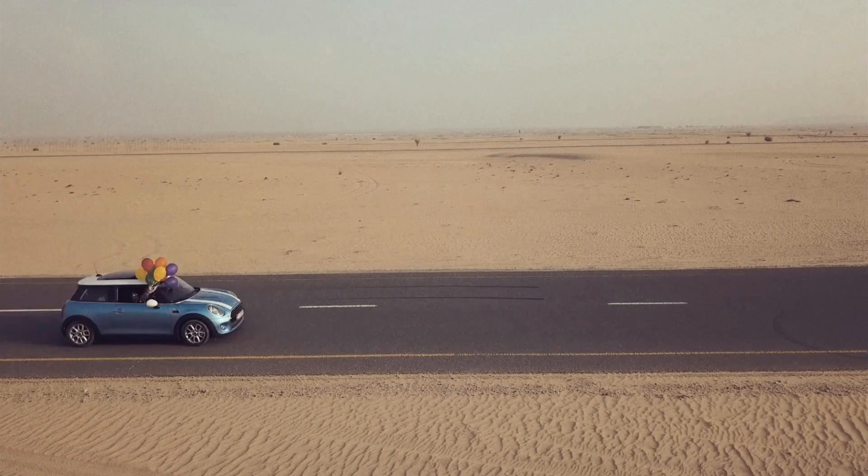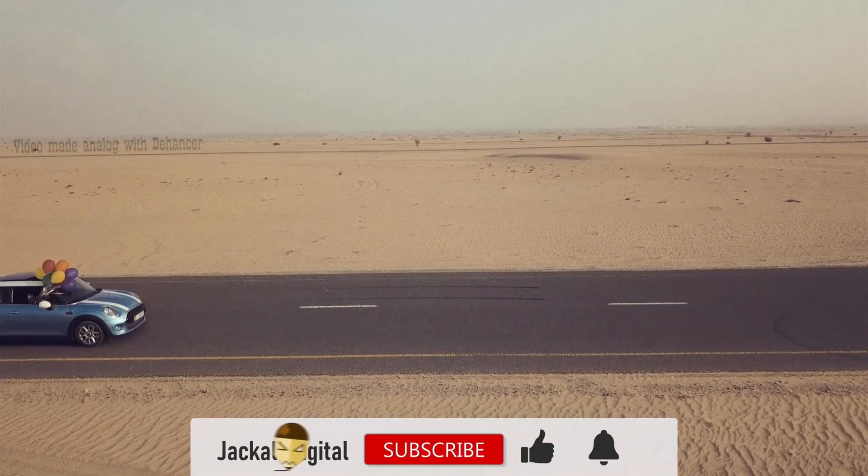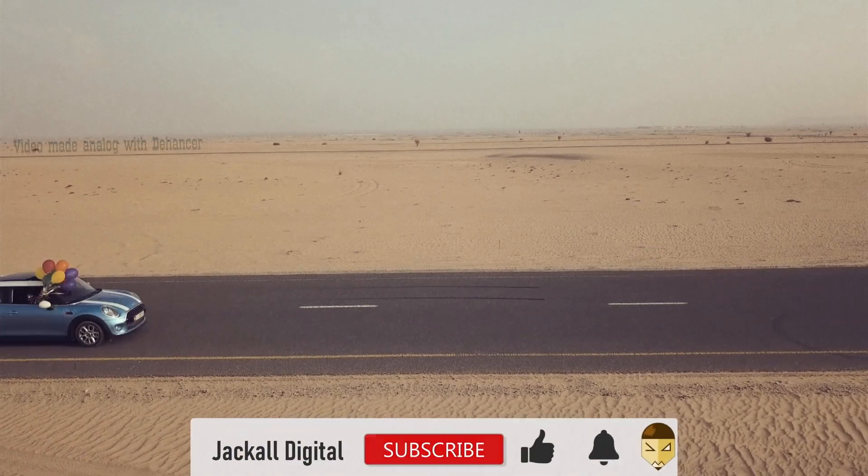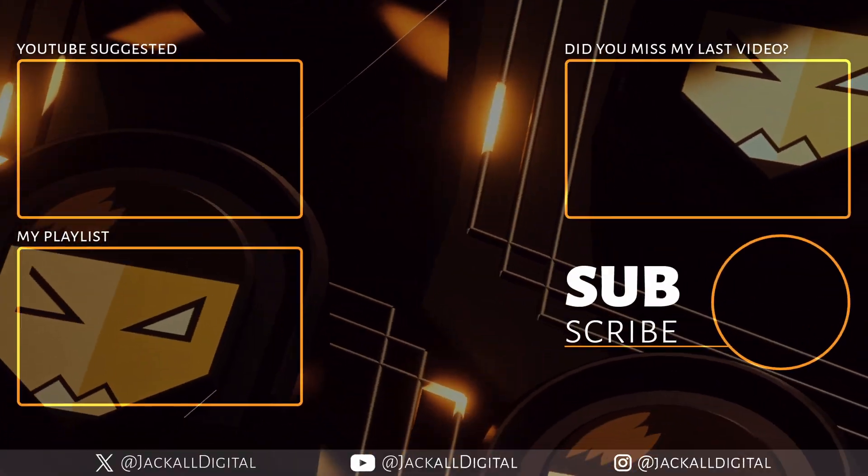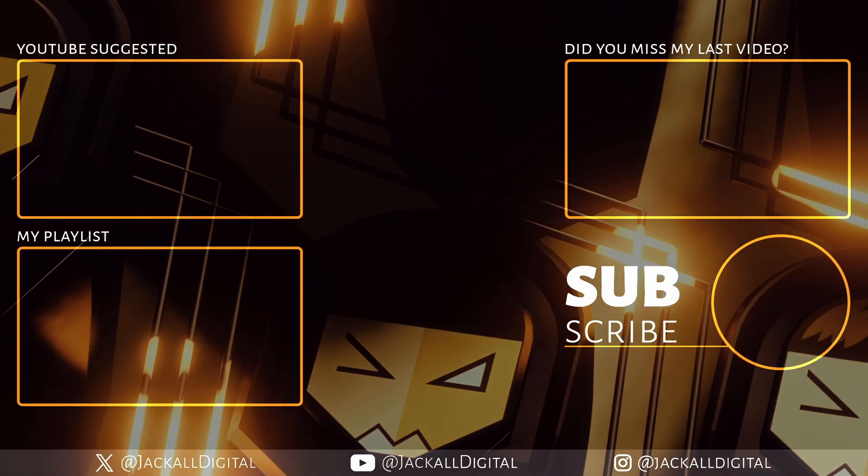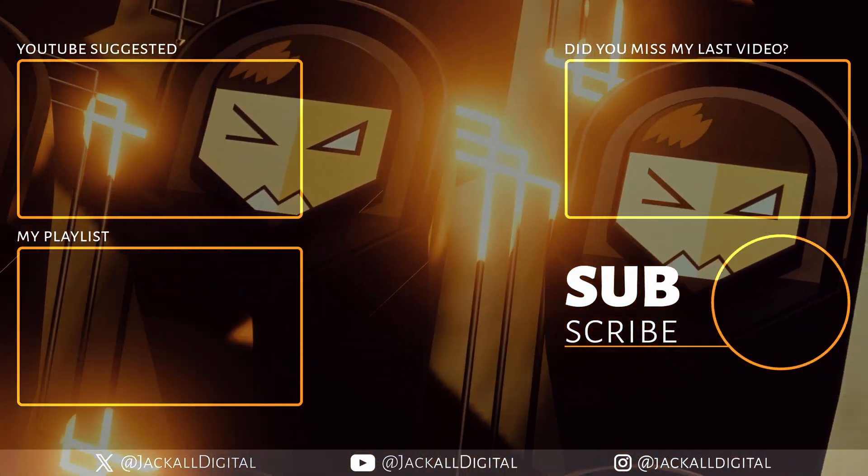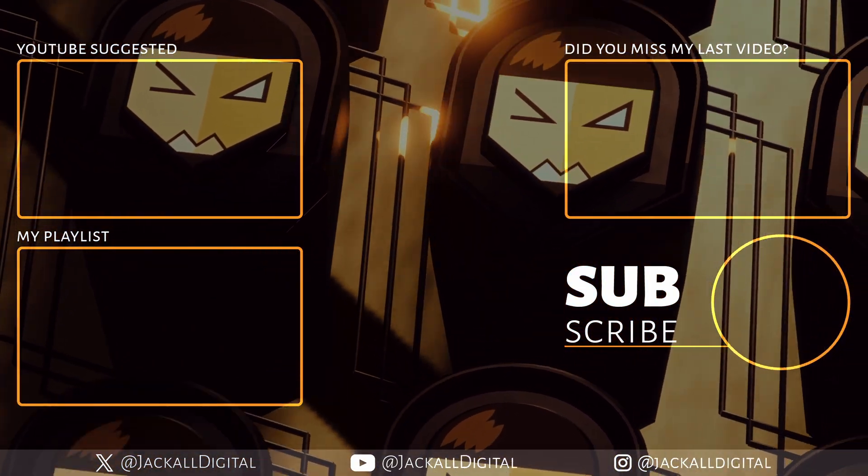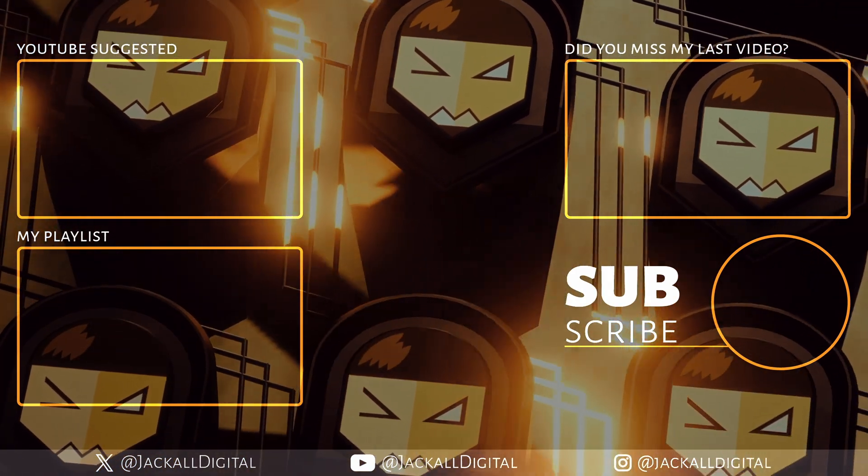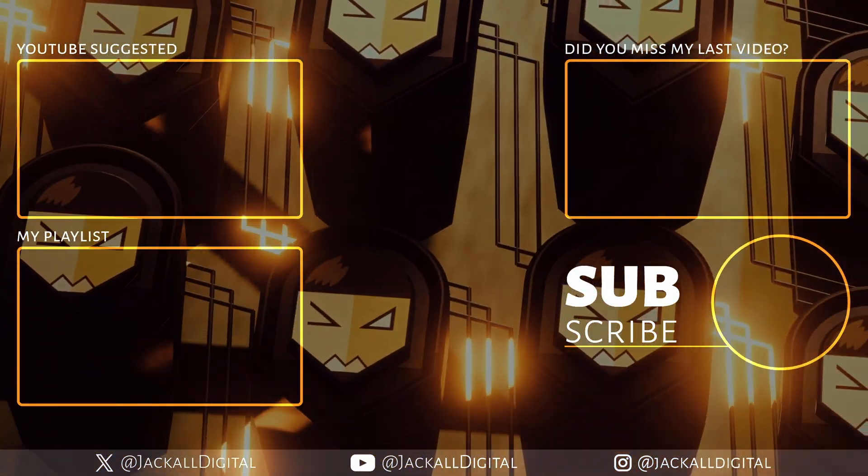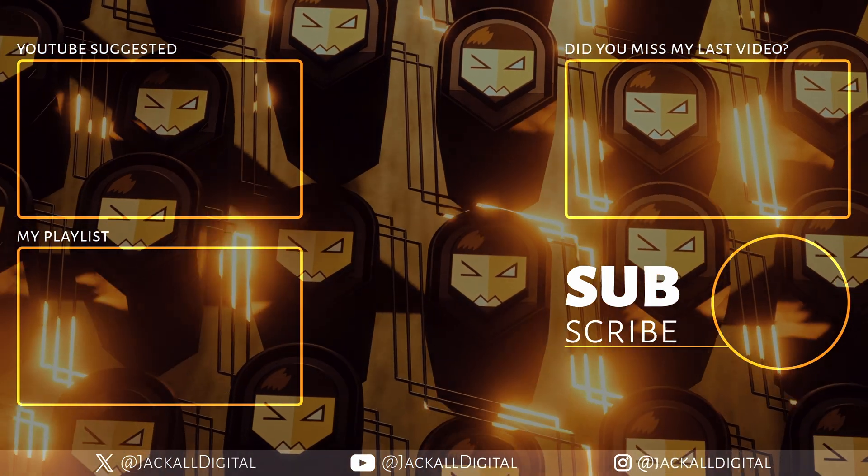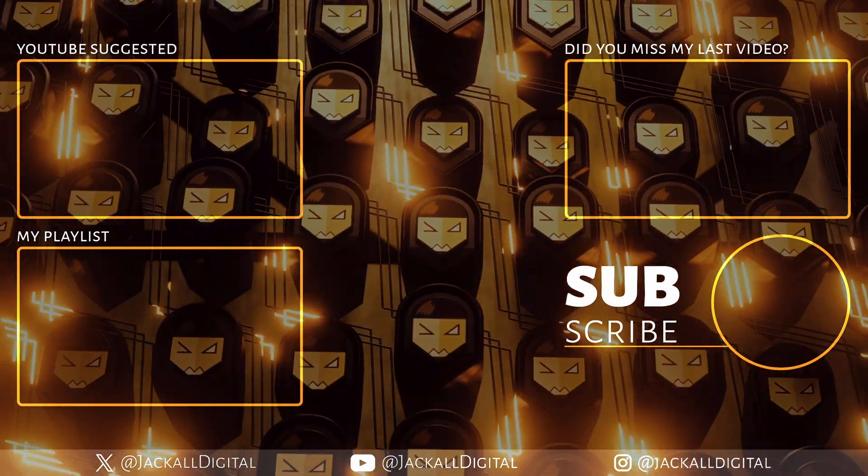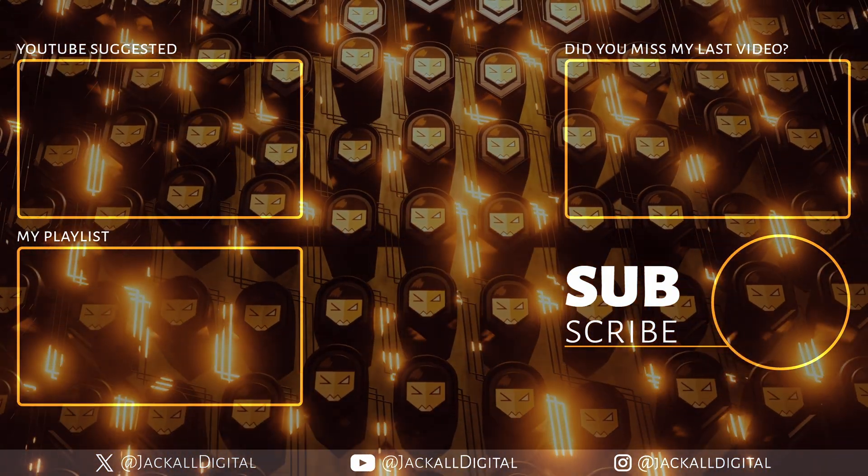And if you found this video helpful, you know what to do. I'm Simon, and until next time Jackal, keep it digital! See you next time!